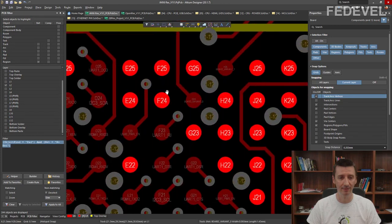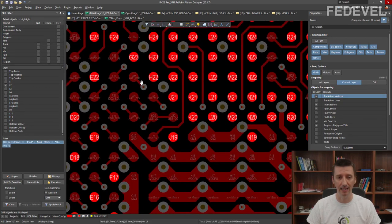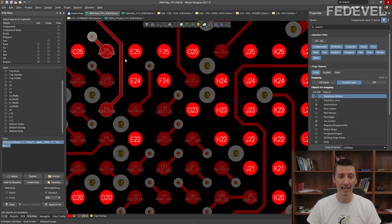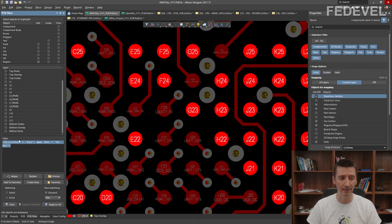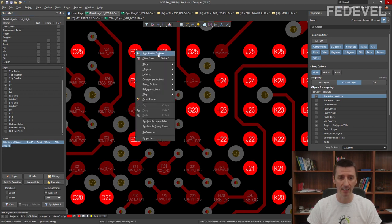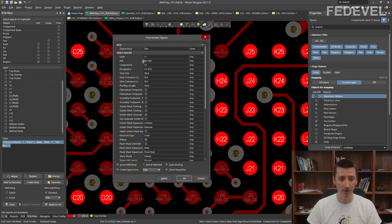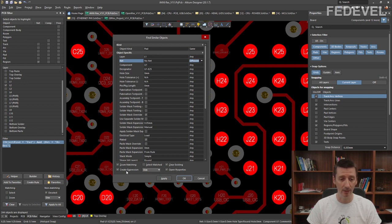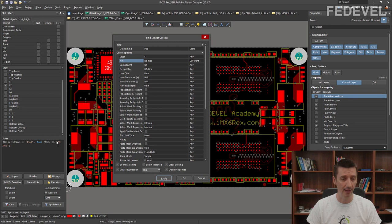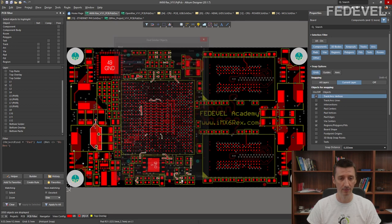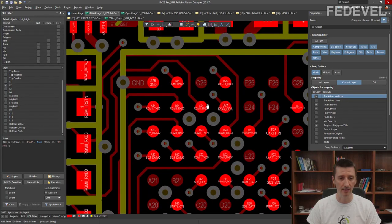When I zoom in, all the unconnected pads are highlighted — or everything else is dimmed. If we would like to only highlight the connected pins, you can directly edit this here. Or if you are not sure how to edit this equation, right-click and use Find Similar Objects again. Instead of looking for pads which are connected to no net, we are going to look for all the pads which are connected to something different than no net. Again, when you use Create Expression and press Apply, now we are looking for all the nets which are different from no net, and all the connected pads are now highlighted.